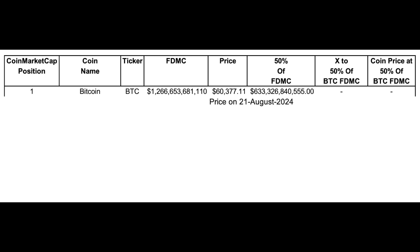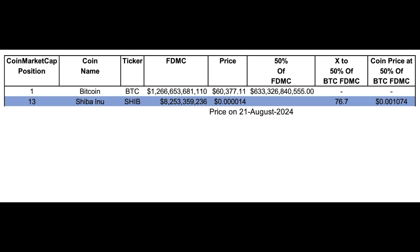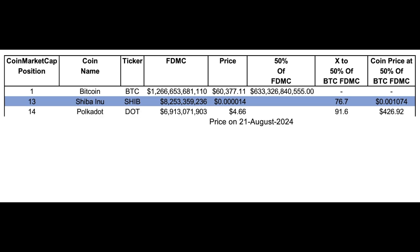Position 13 on CoinMarketCap is Shiba Inu. Here's its fully diluted market cap and price. To reach 50% of Bitcoin's fully diluted market cap, Shiba Inu would need to do 76x, which translates to a specific price shown on the right side of the spreadsheet. In my opinion it will be lower than that, but it gives you a realistic upper expectation. Next is Polkadot, at position 14-15, with a slightly lower diluted market cap than Shiba, giving us 91x and a price target of $426.